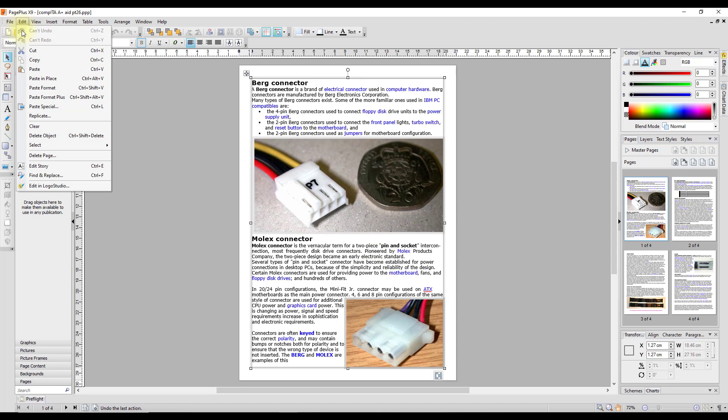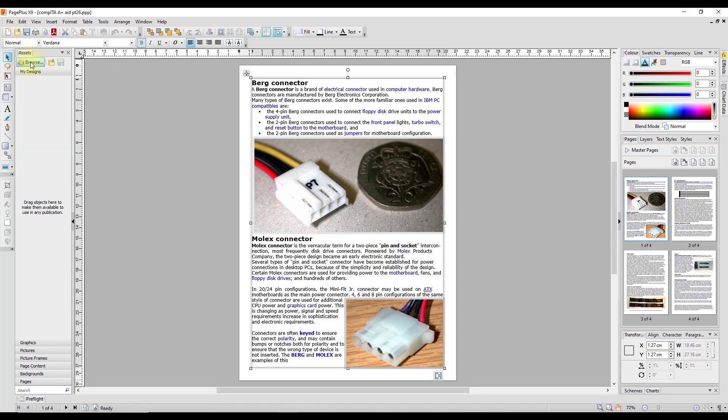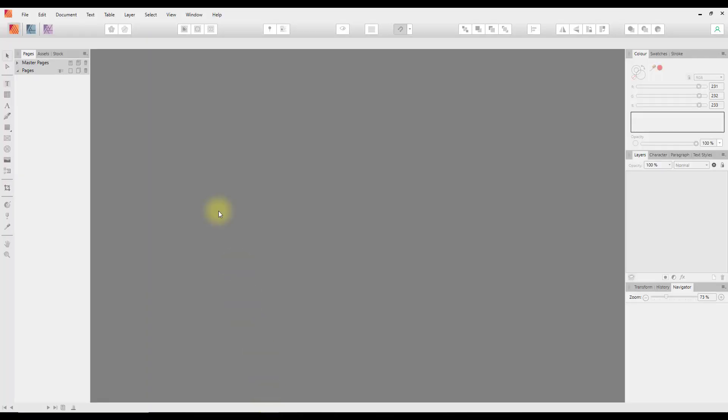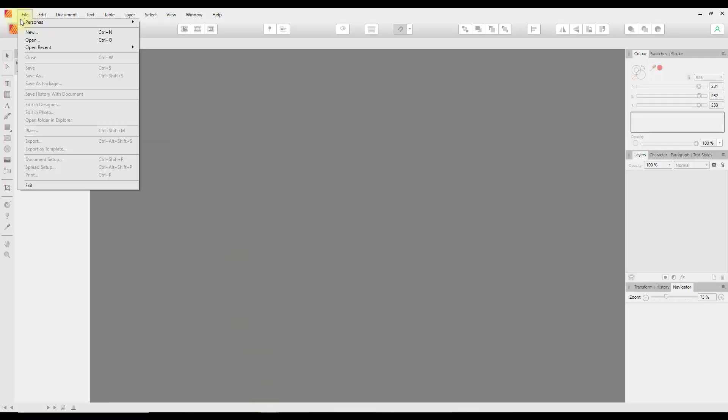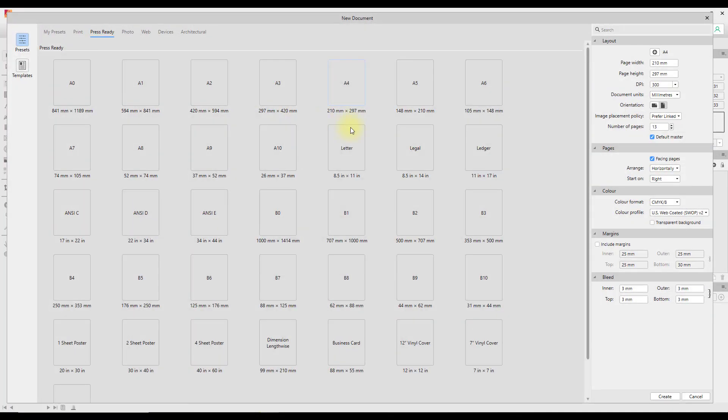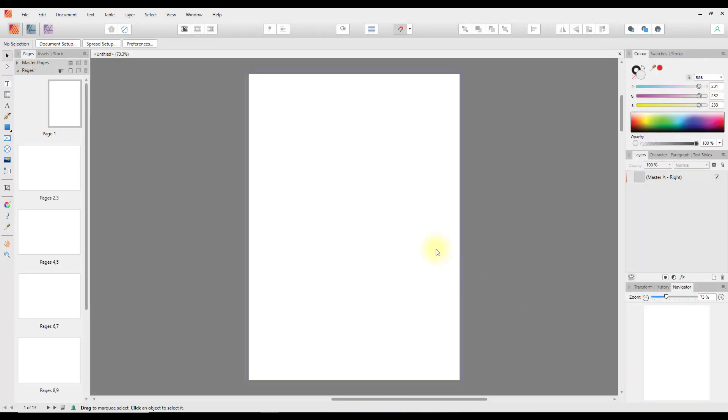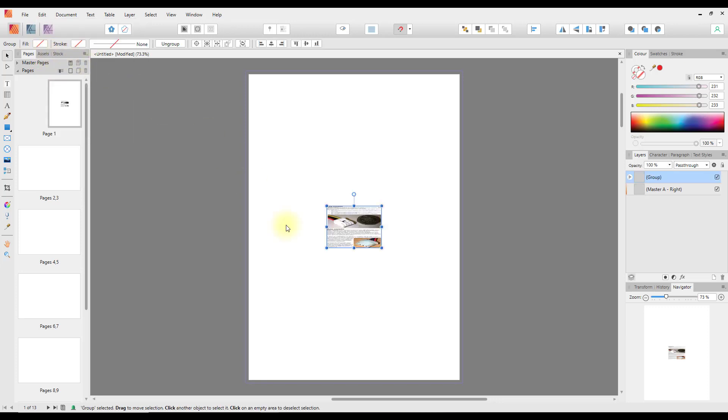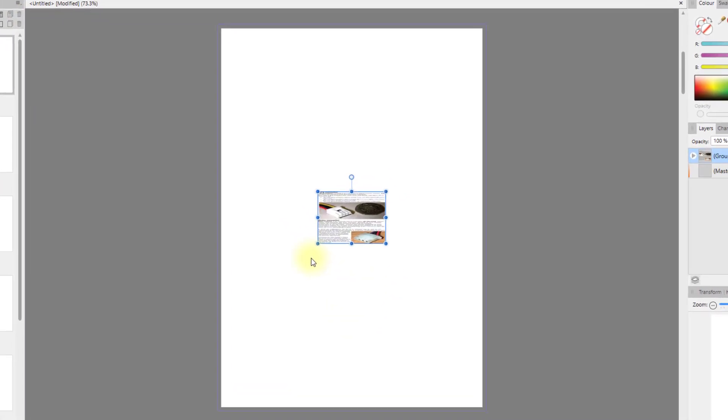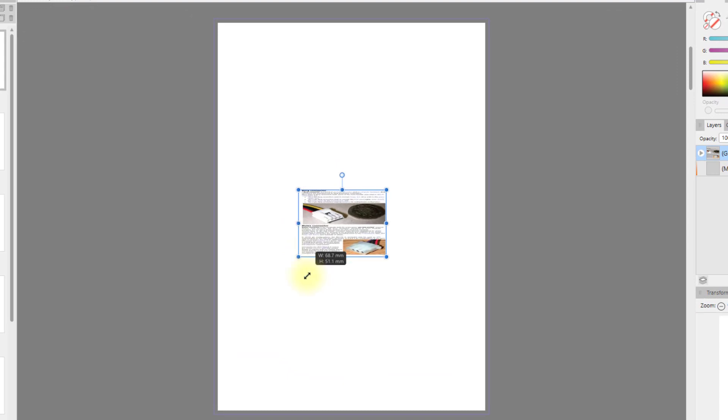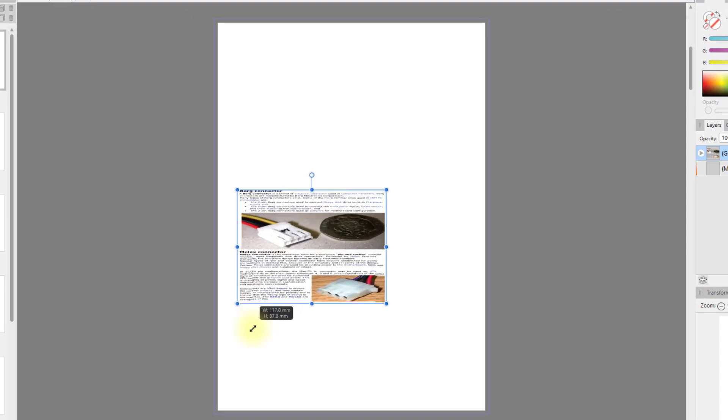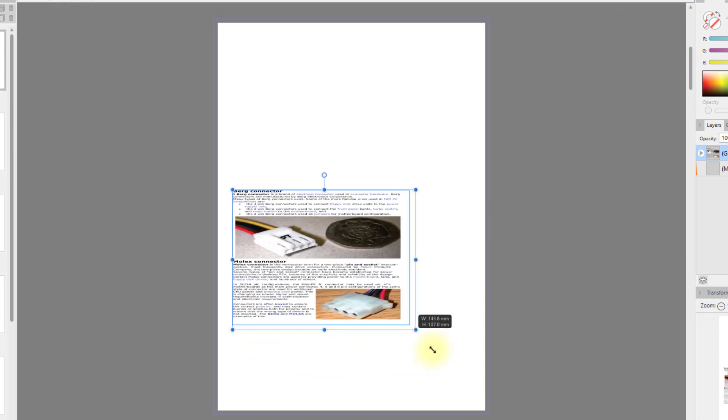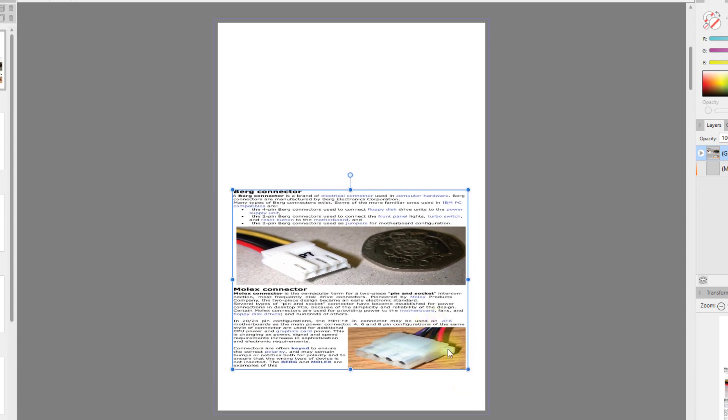Once I've selected it I come here and copy, then go to Affinity Publisher, start a new document, and I'll make this A4 like the original was. If I come to Edit and Paste, as you can see this has pasted in but very small, so I will need to resize this.